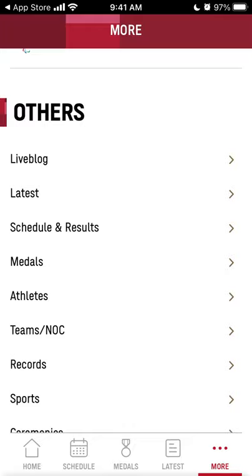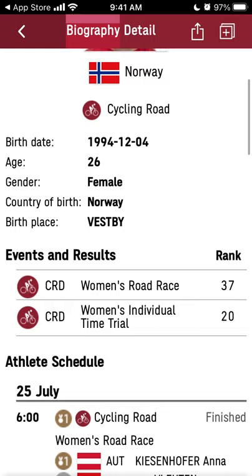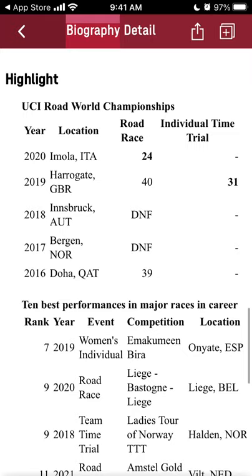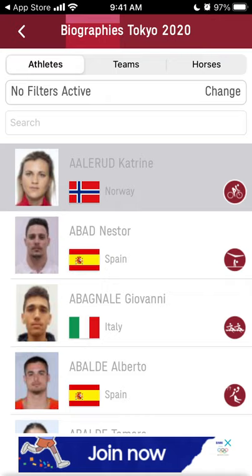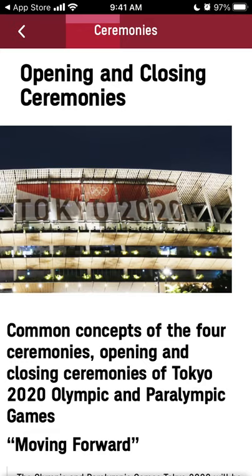You can see all the athletes — for example, you can go in and see country of birth, events, results, rankings, and schedule. You can see all the highlights and information, so if you're a fan of a specific athlete or team you can follow them. There are also opening and closing ceremonies covered.